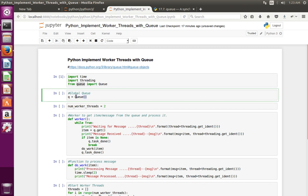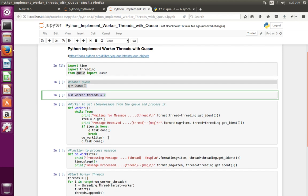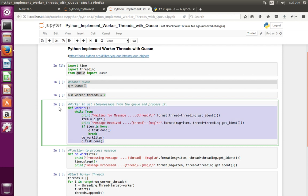At this line I have created a queue as a global variable. Then here I have created a variable numWorkerThread equal to 2, because I am going to use two worker threads.